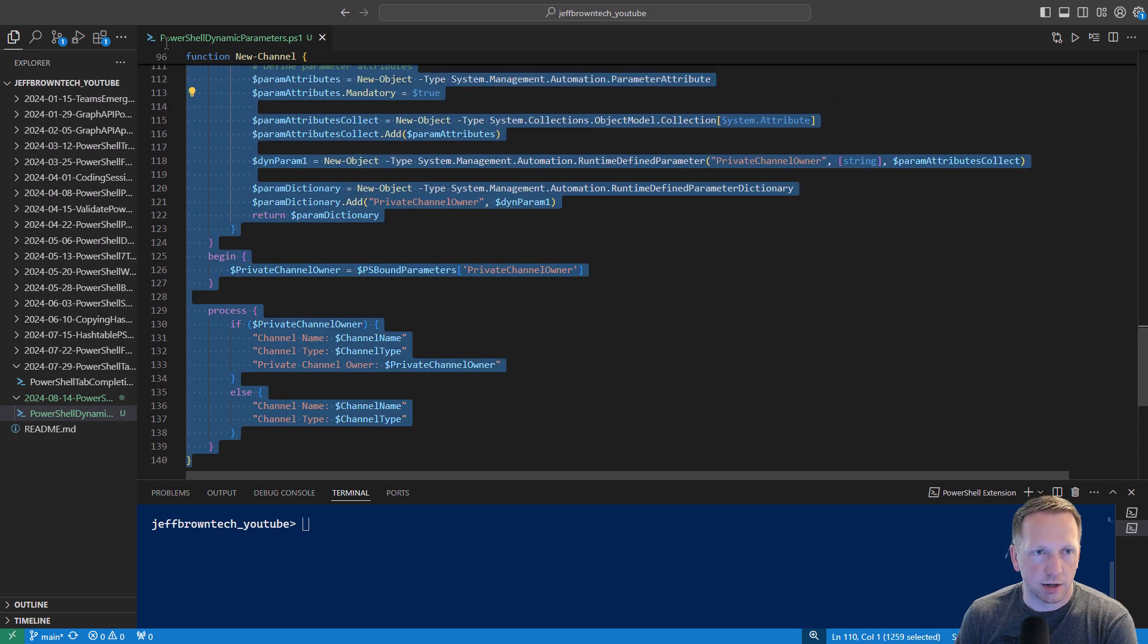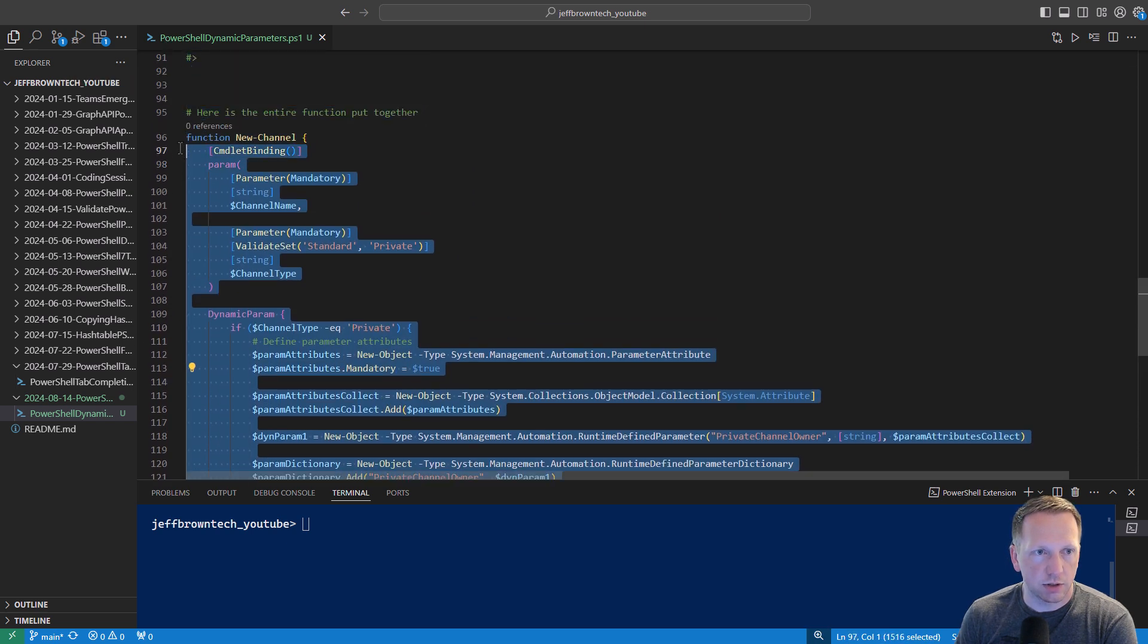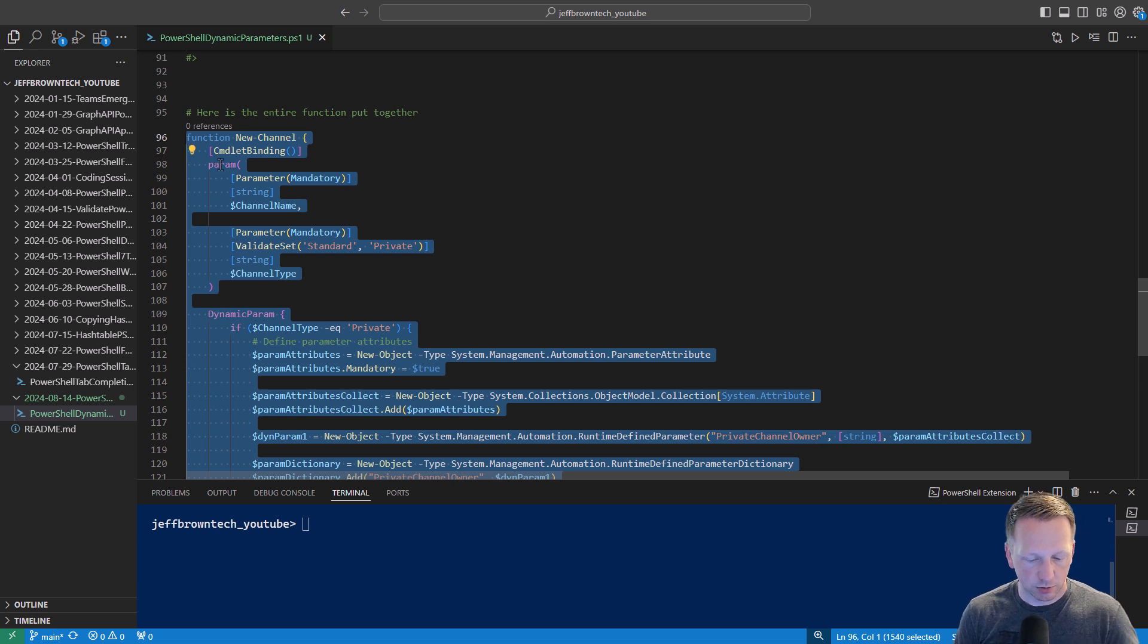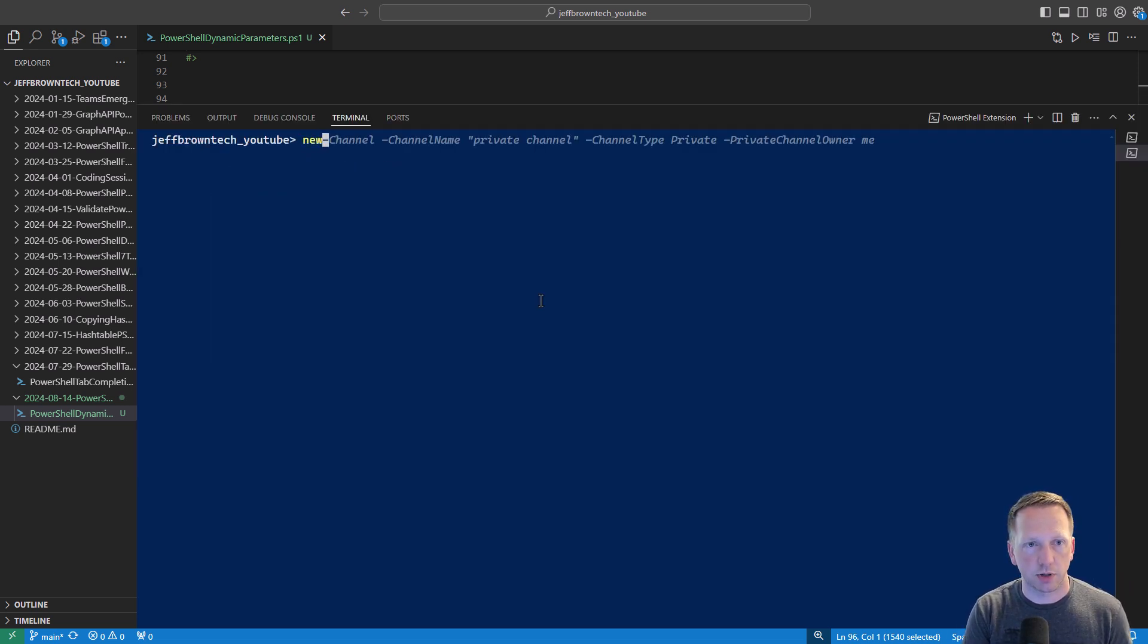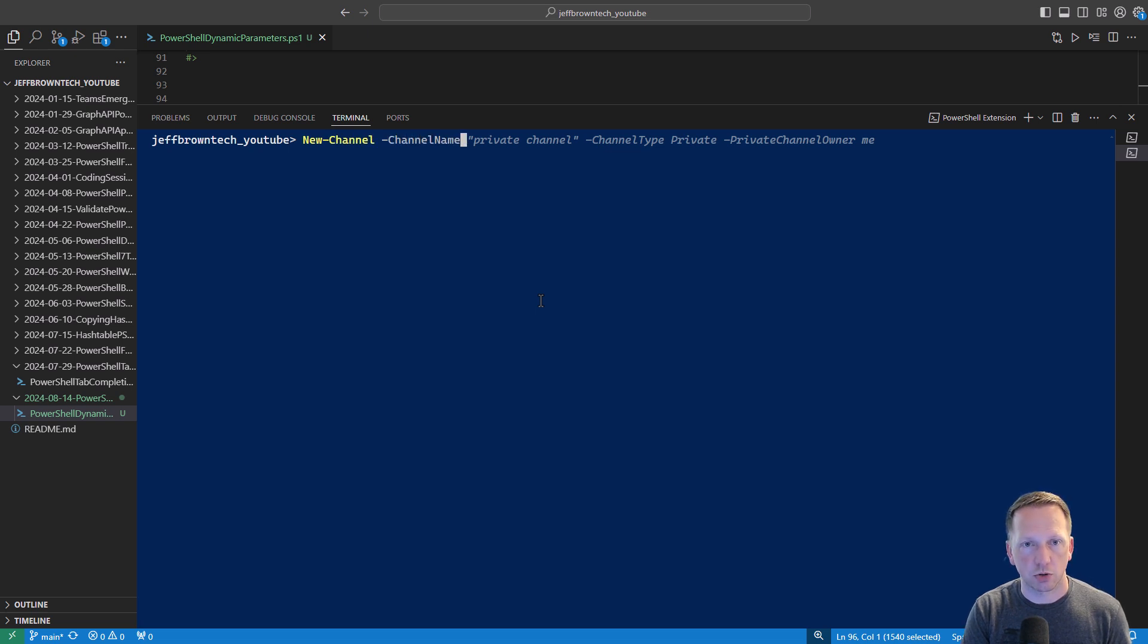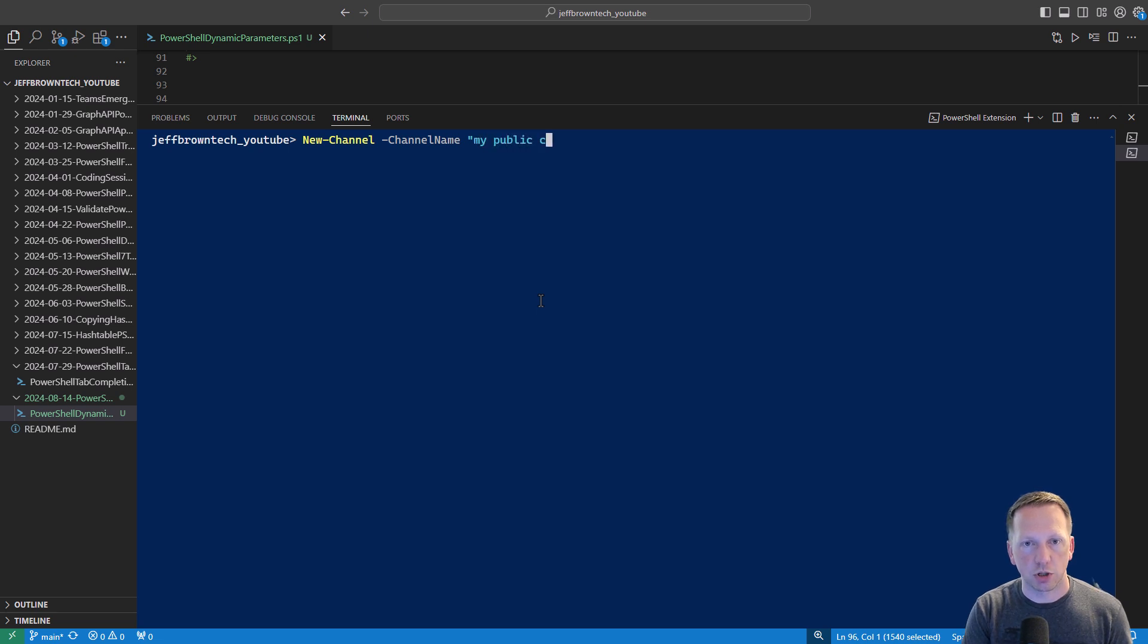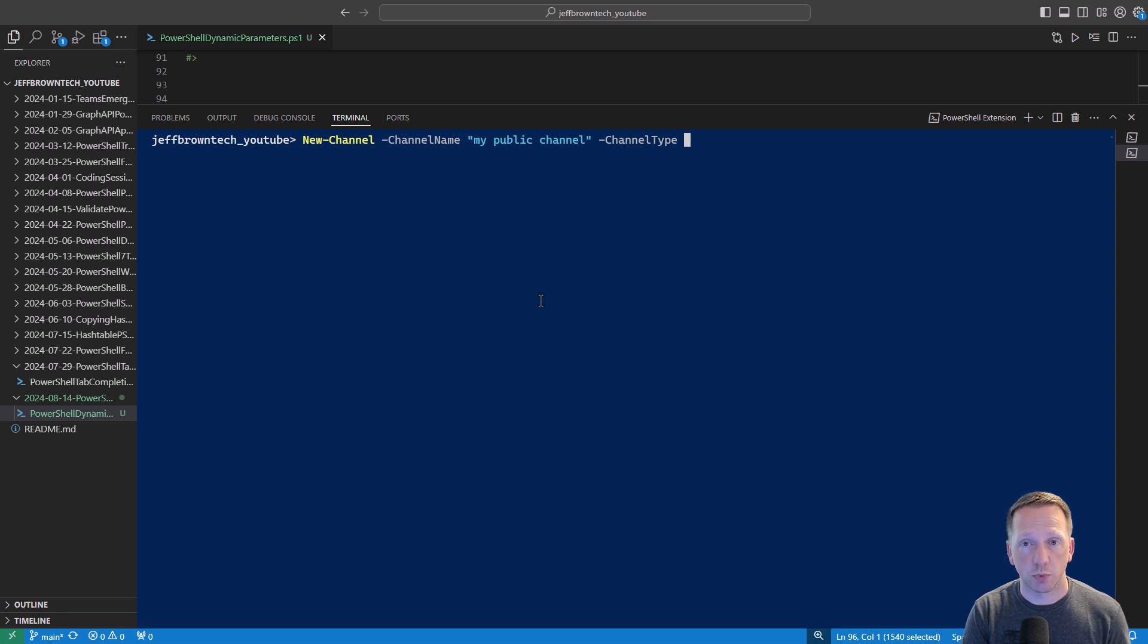Go ahead and highlight all of this and bring it into my session here and let's go ahead and see what this looks like. I've already got some examples here in my history. We'll go channel name and we'll say my public channel. And if I go to channel type and I start hitting tab it's going to go through my validate set and say private or standard. We'll start with standard to begin with.